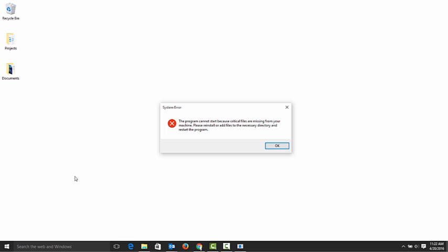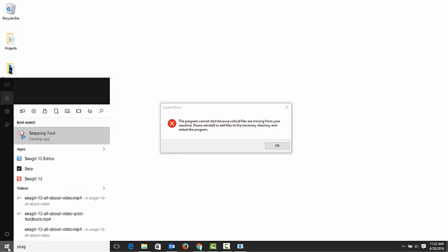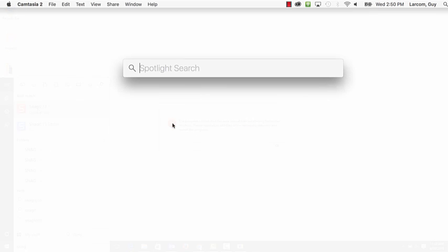First, open Snagit. If you're on a Windows system, search for Snagit in your programs and applications. On Mac, use Spotlight.